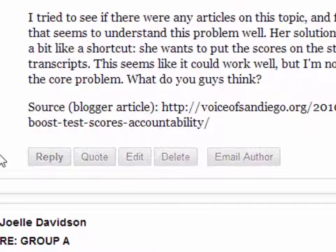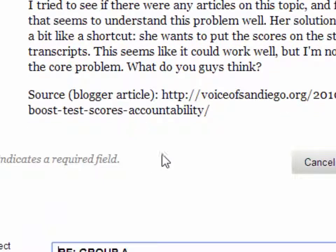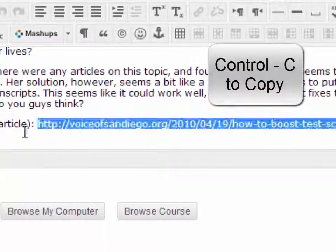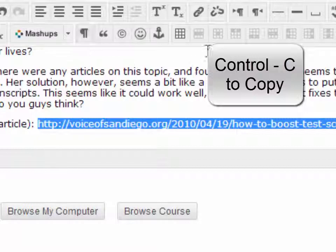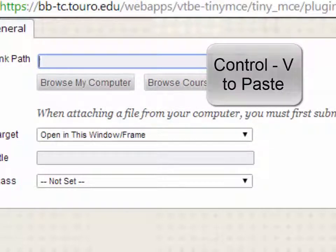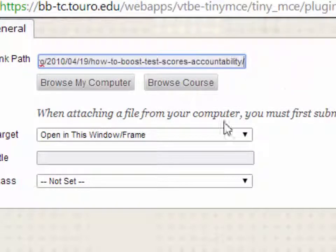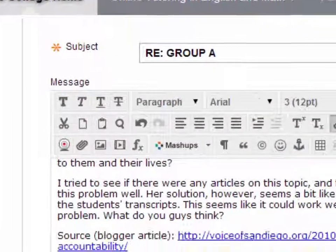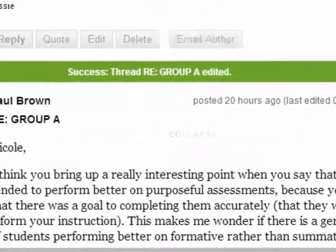One of the things you can also do is edit your post. I'll go in and edit the post. I'm going to highlight the link, Control C to copy it, click on the link icon, Control V to paste it, click on 'open in a new window,' and hit insert. You'll see now that the link has turned blue. I can click on that and it will open in another window, which is what you want.